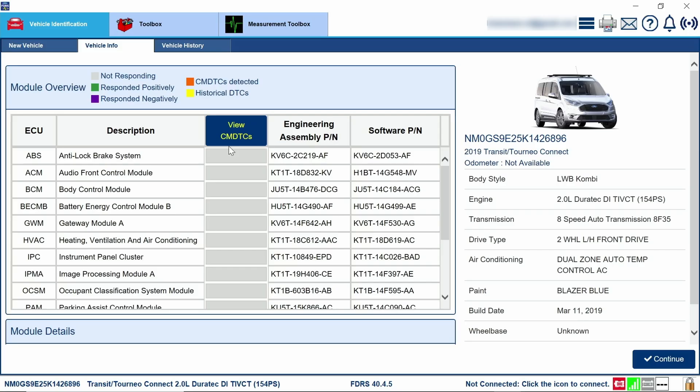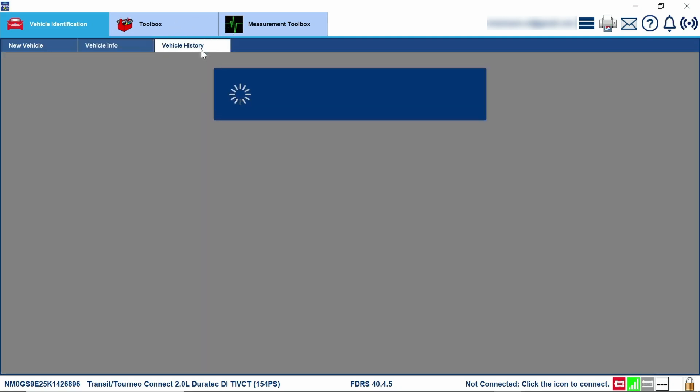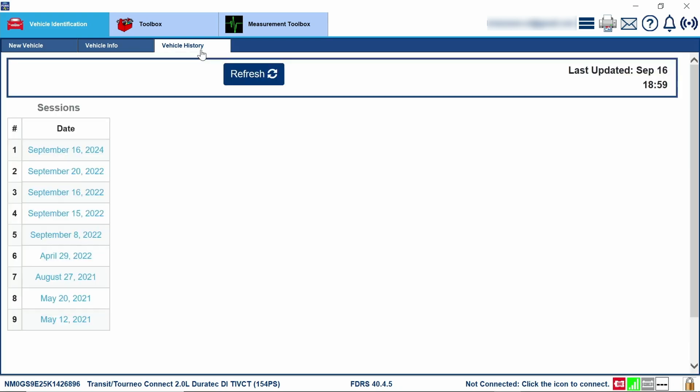When you have FDRS open, you can go ahead and click onto the vehicle history tab. If you click on this and open it up, you're going to see a list of recent vehicles that you've worked on, and it sorts them by date.